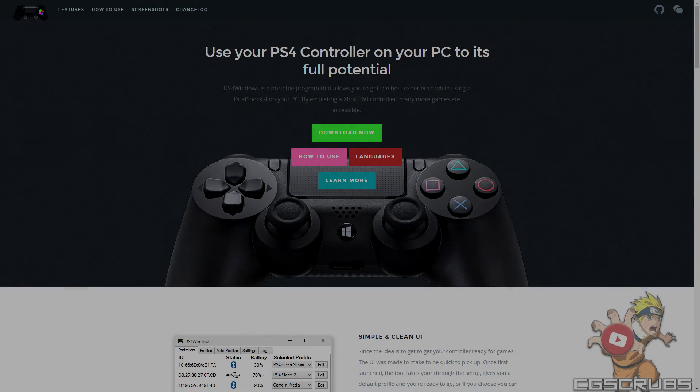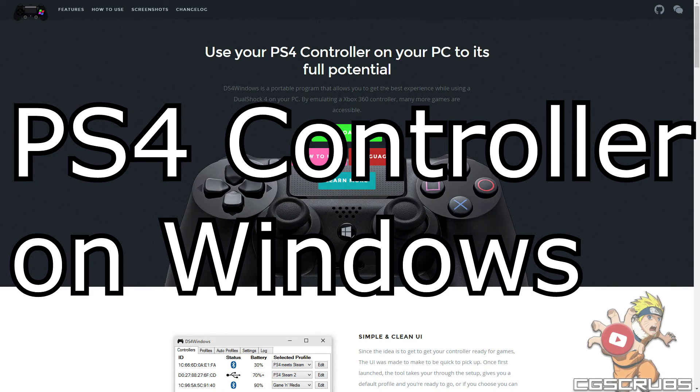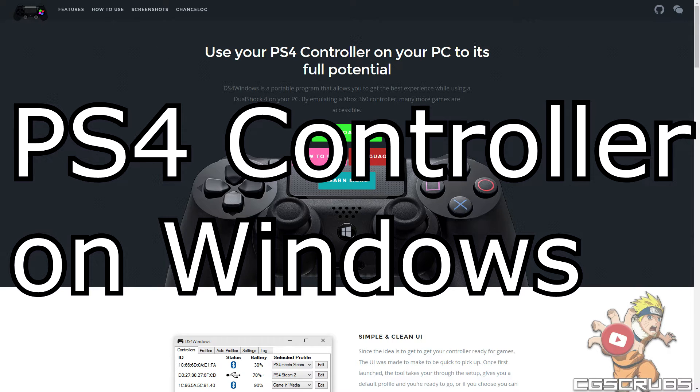What's going on guys, CZUSCUP here and today I'm going to be showing you how to use your PS4 controller on Windows. With that being said, let's get started.